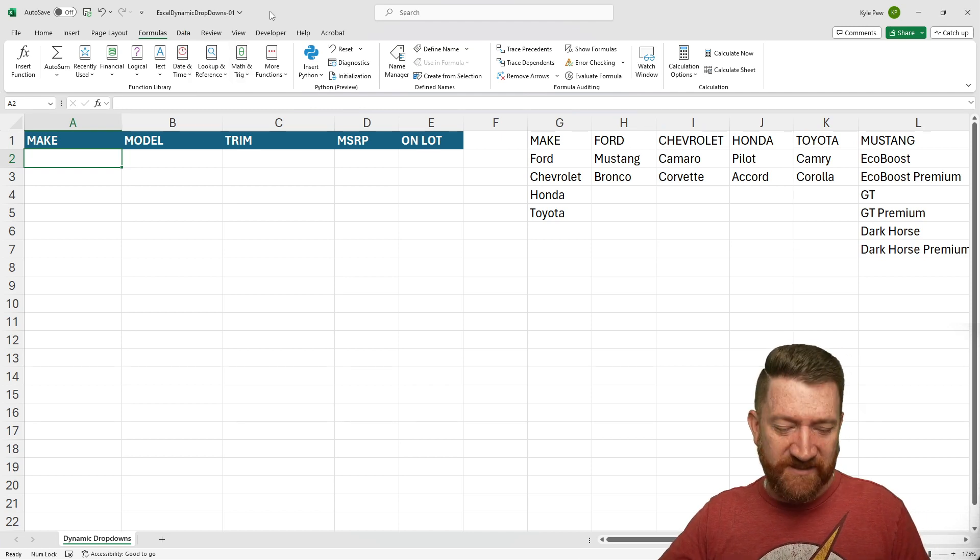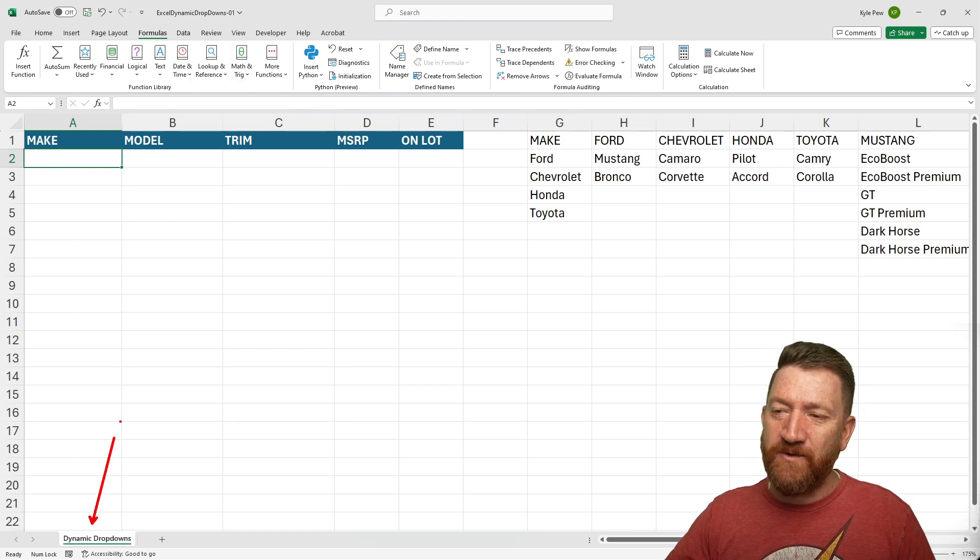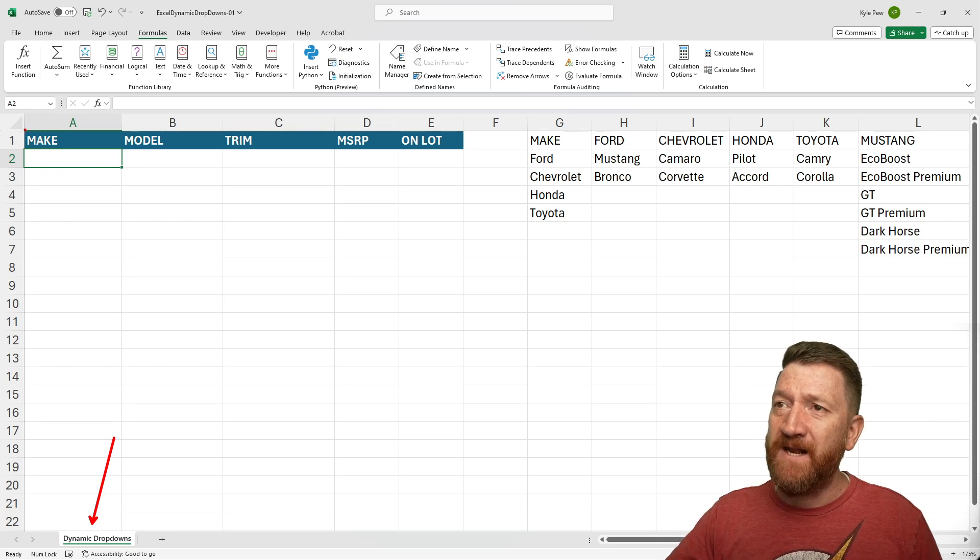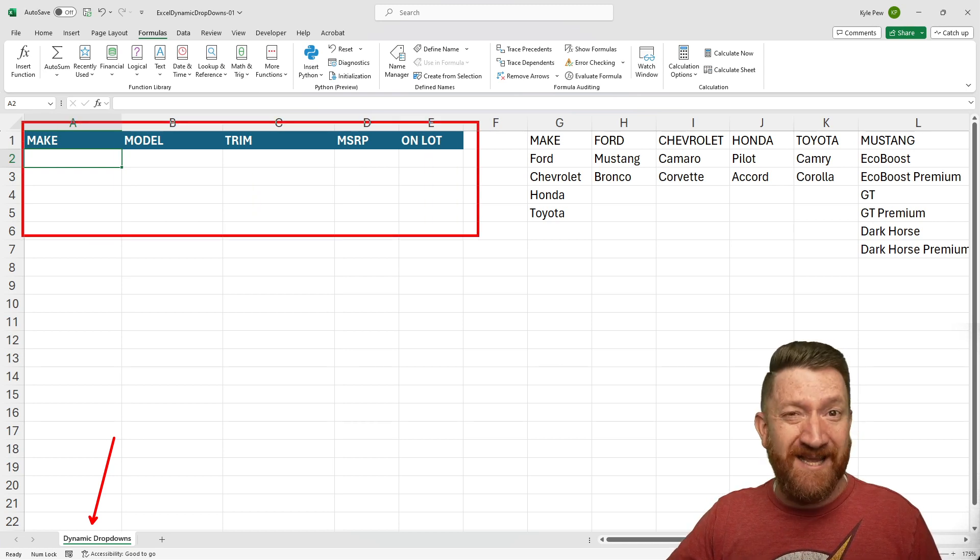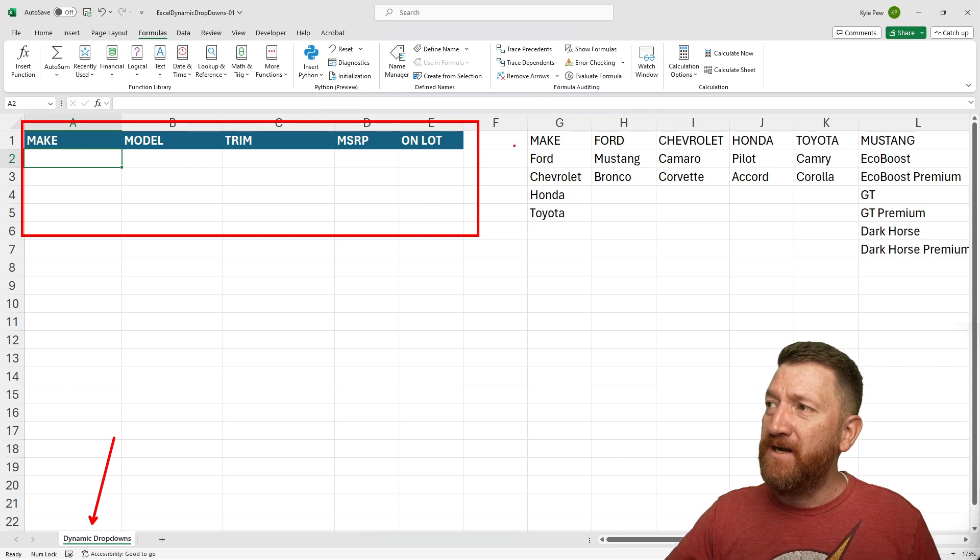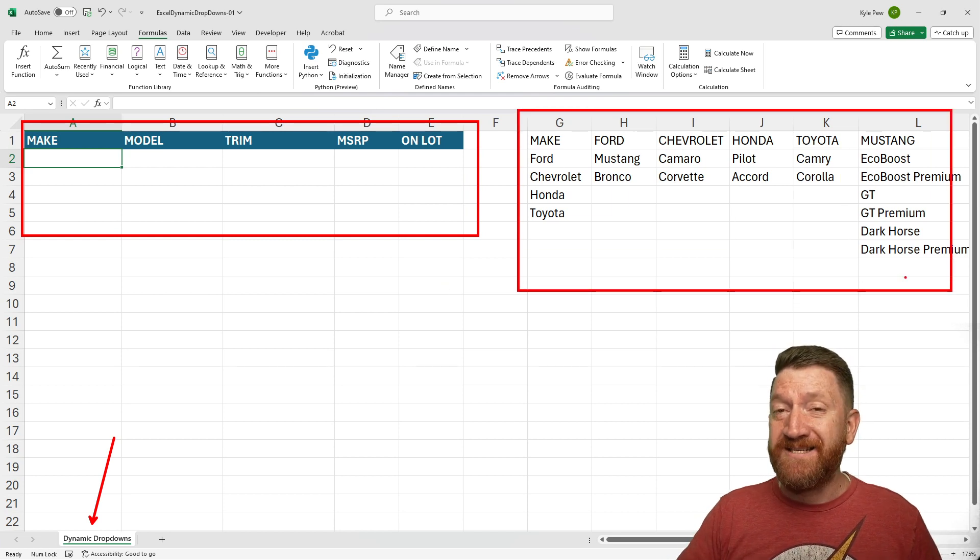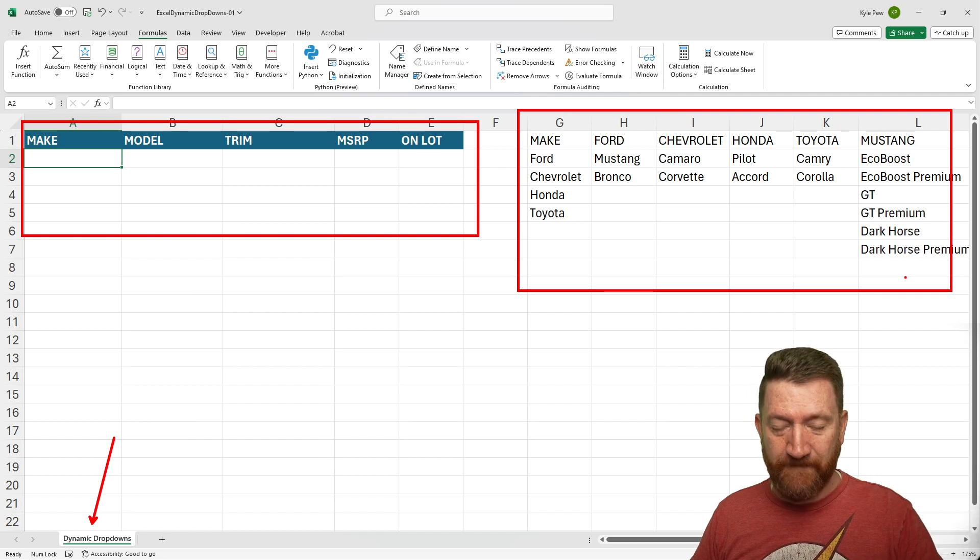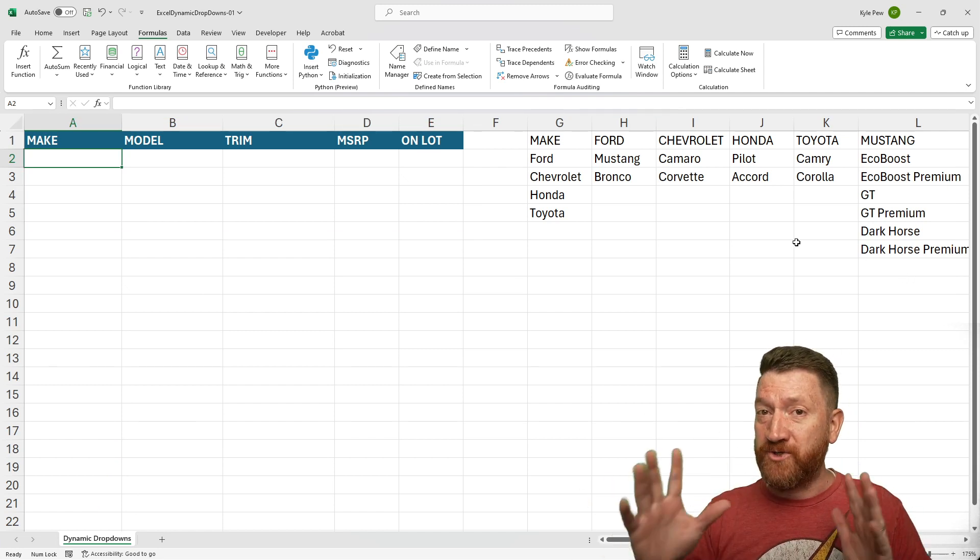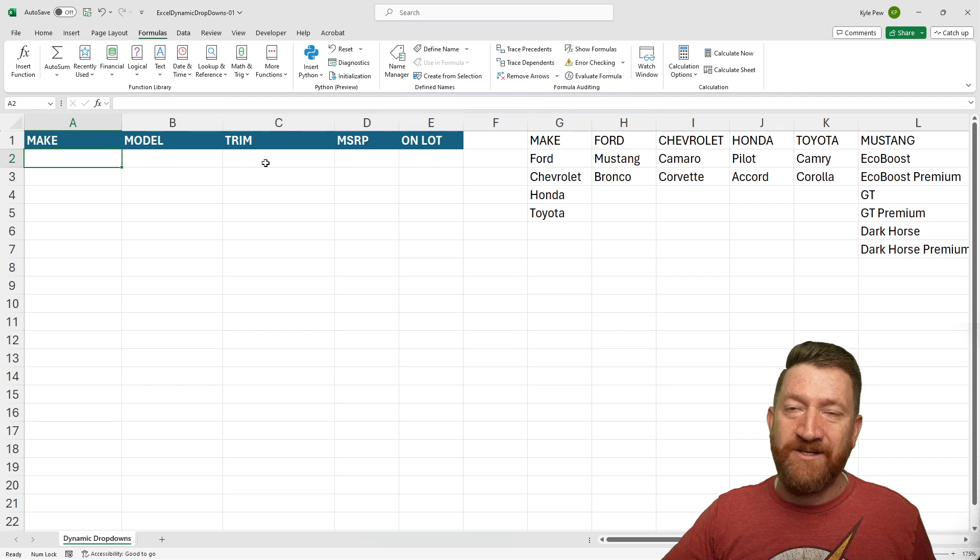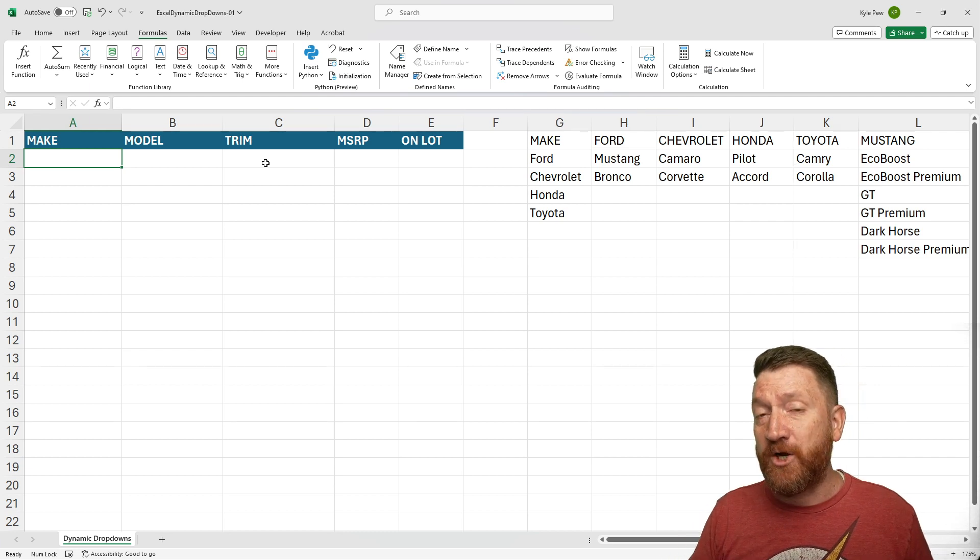So in this file, I've got a single Excel worksheet called Dynamic Dropdowns, and I've got a simple little kind of beginning of a table, and off to the right, I've got some information that I'm going to use to build these dropdowns. So here's the big picture scenario. I've got Make, Model, and Trim. This is relating to cars.